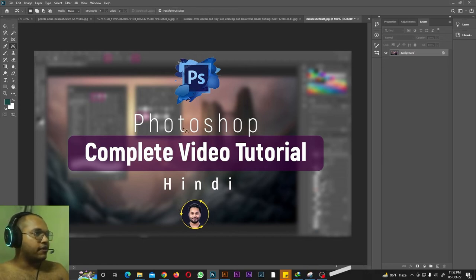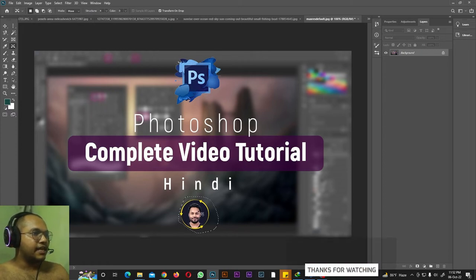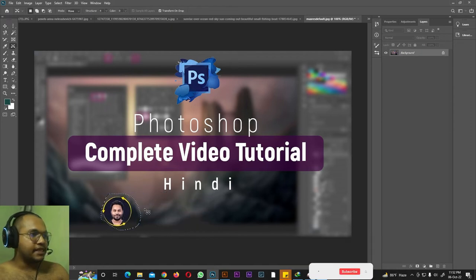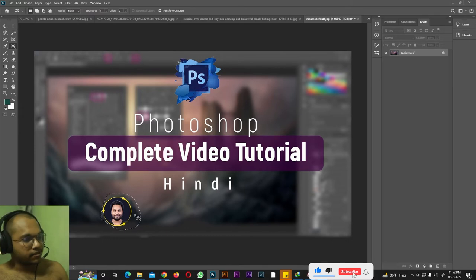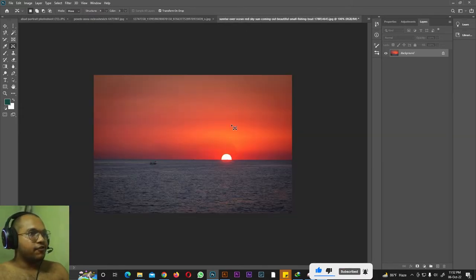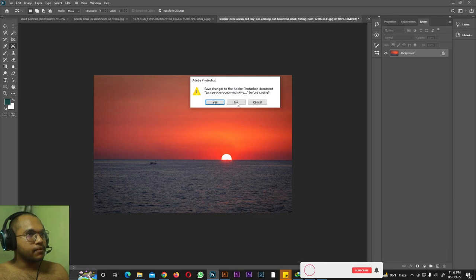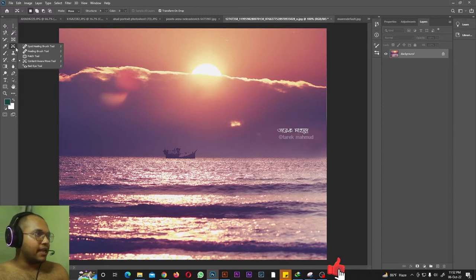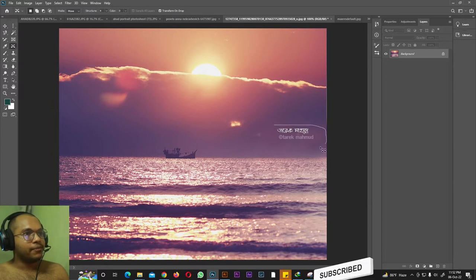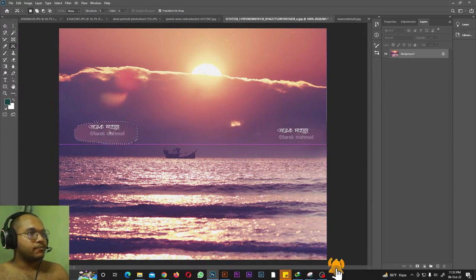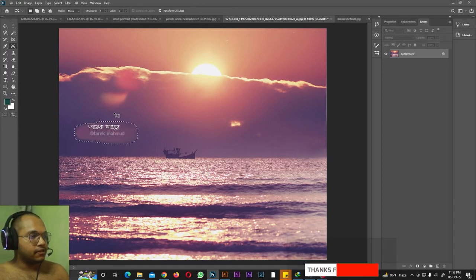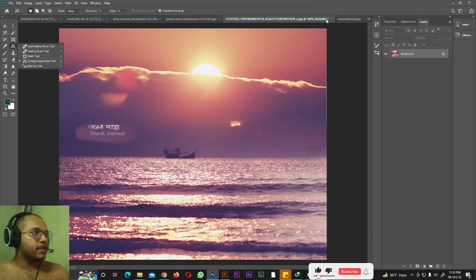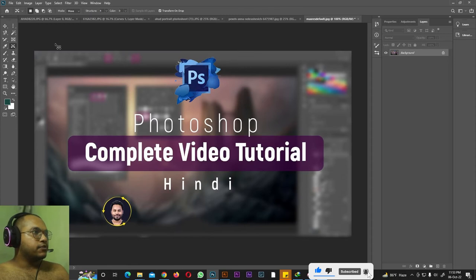Next we have the Content Aware Move tool. With New Selection active, make a selection around the subject, then drag it to a new position and press Enter — it looks like the subject was always in that new position. Hit Ctrl+D to deselect. You can also use this to move a watermark from one area to another and Photoshop will fill in the original spot seamlessly. This is what you can do with the Content Aware Move tool.